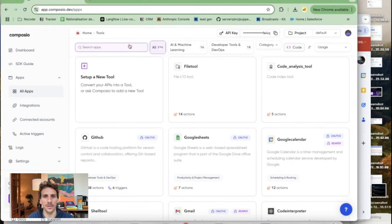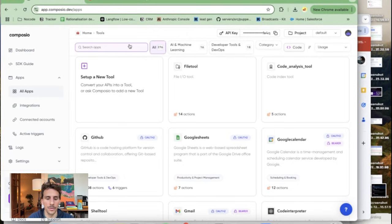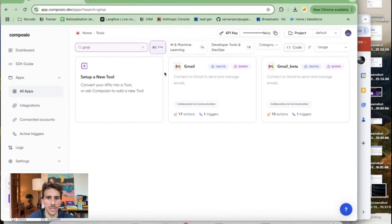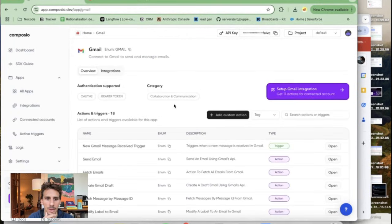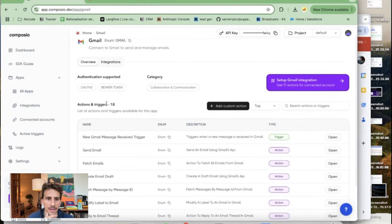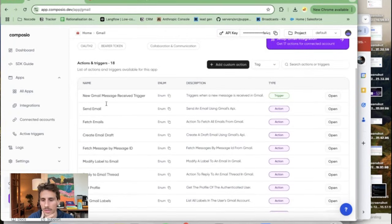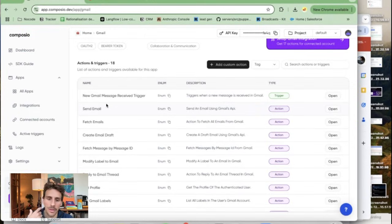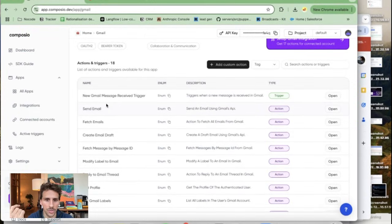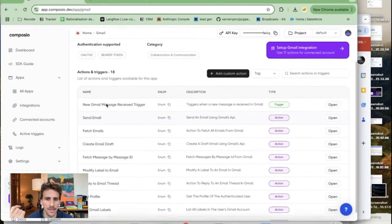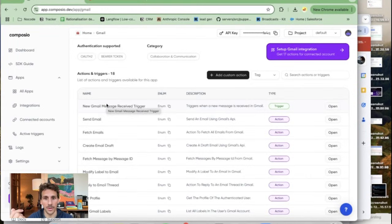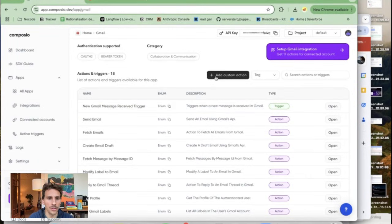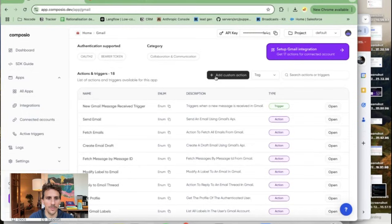So now let's go over the different actions that you can take within every tool. So if you look at Gmail you have 18 actions and triggers so this is a bit similar to what you would be able to do within Zapier. Nothing too groundbreaking but I think what's interesting is you could also create a custom action so you can edit and create your own code to interact with the integration.